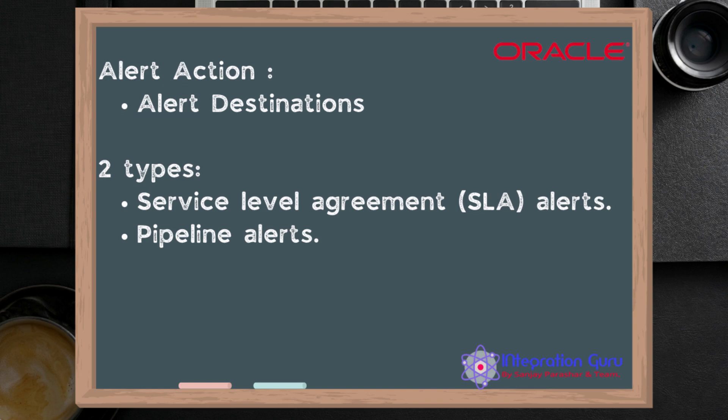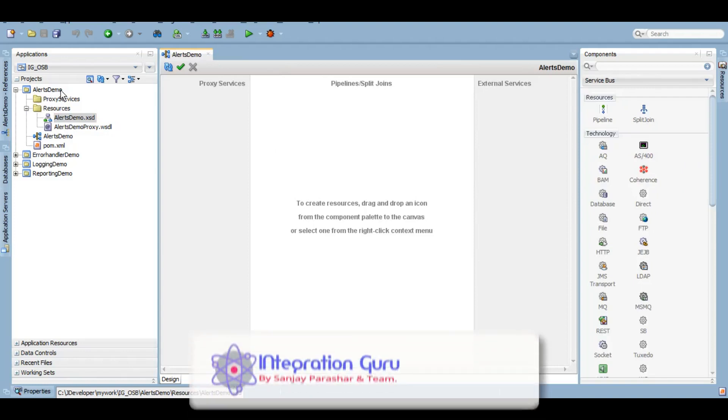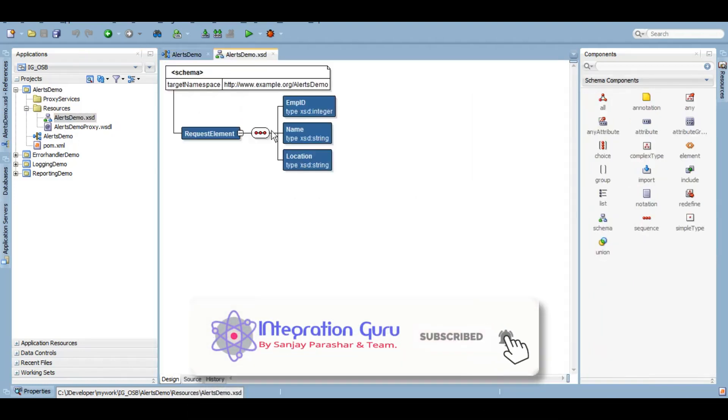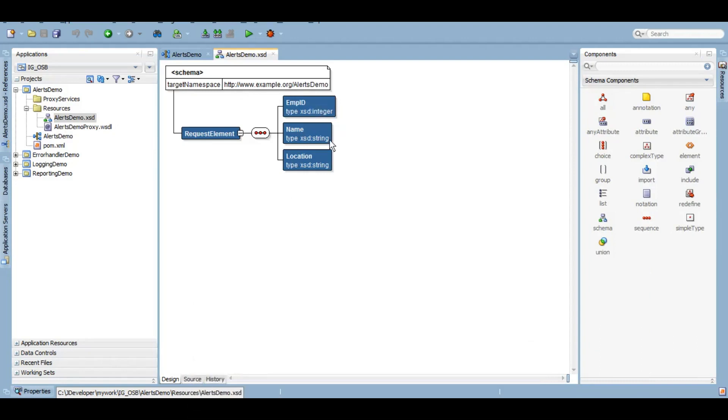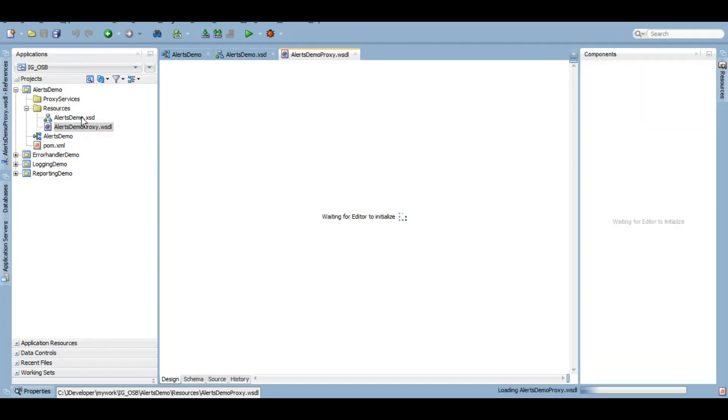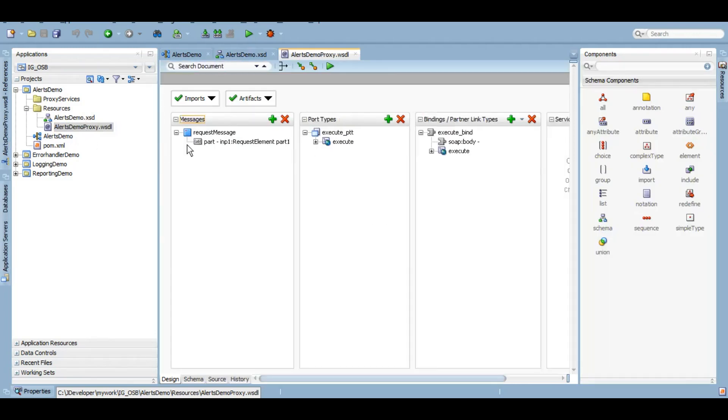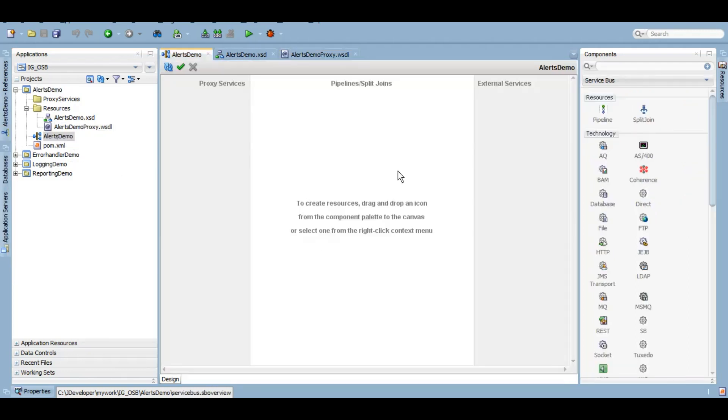Now let's do a quick demo and show you how it works. As you can see I have already created a project called alerts demo. I have also created a schema called alerts demo which has three elements: employee ID, name, and location. This is the same schema that we have been using in our last three videos also. I have also created a WSDL based on this particular schema. I have shown you guys how I created it in previous videos, so I'm not going to waste our time in explaining that again. Now I'm going to quickly create a proxy service and the pipeline.